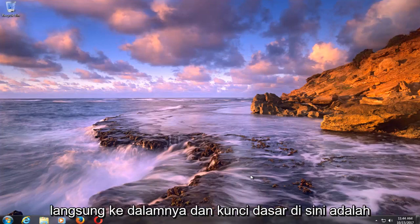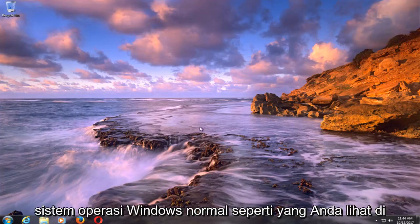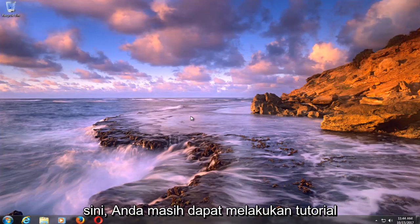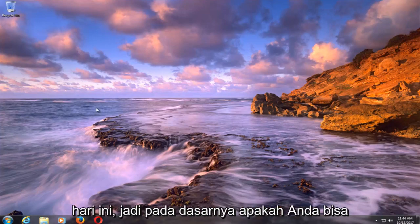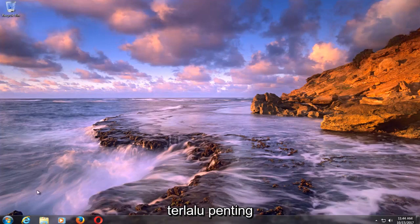The basic key here is even if you're unable to boot into normal Windows operating system, as you can see here, you can still perform the tutorial as we're going to be walking through today. Basically, whether you're able to boot into Windows or not doesn't really matter too much.